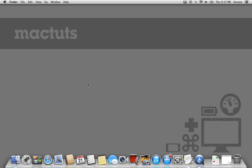Hey, I'm Alex Reiner with MacTuts Plus, and I'm here with a really quick tip on how to let your Mac print in black and white.